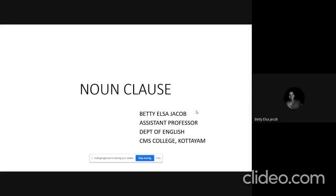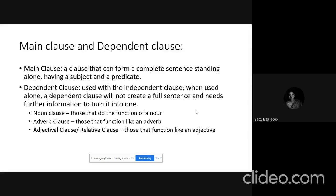Welcome to the session on noun clauses. As we already know, a clause can be divided into two types: one is the main clause and the other one is the dependent clause. A main clause is a clause that can form a complete sentence and it has a subject and a predicate. A main clause can stand alone — even if used alone, it makes sense.